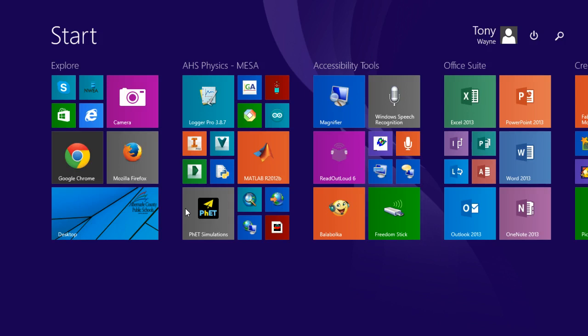First thing I need to do is get to the classic Windows desktop, so I'll press the modern Windows tiles. I'm going to click on the Windows key.